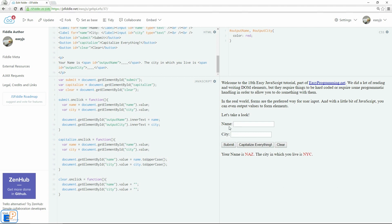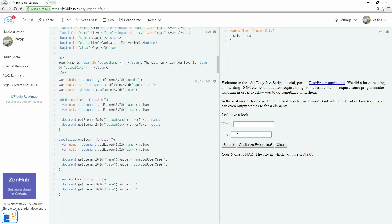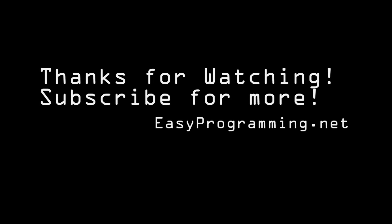So there we go. This is a very basic way of getting you to understand how to read form elements values as well as how to write form element values. This will be very useful when you're using JavaScript. And this is something that I'll cover over and over again in future tutorials. If you have any questions, please ask in the comments below. I hope you found this tutorial useful. Remember to visit my website at easyprogramming.net. Thanks for watching and have a good one.